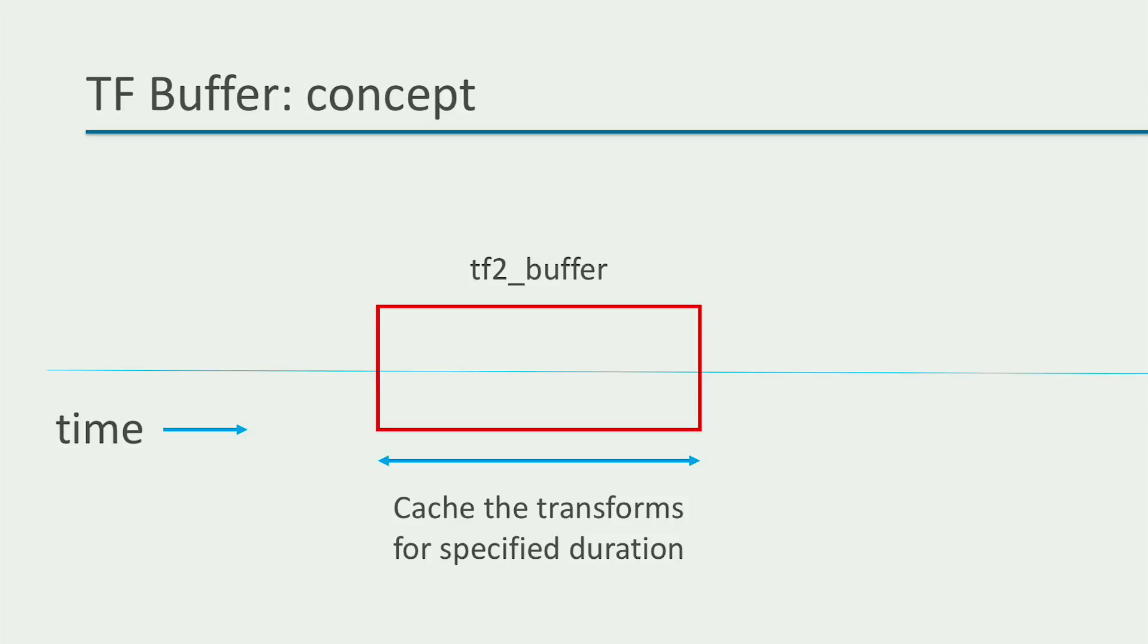Now, the tfbuffer is something that can store information for a specified duration. And what information does it store? tf messages from the tf topic. So, as and when the tf topic is published, the tf messages in the tf topic get stored in the buffer.